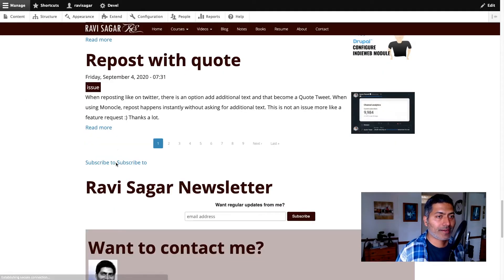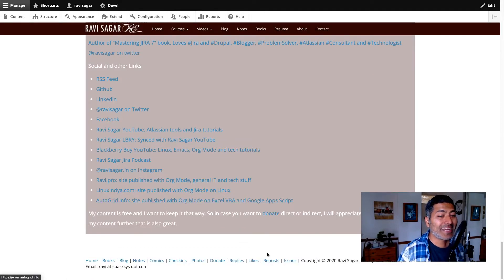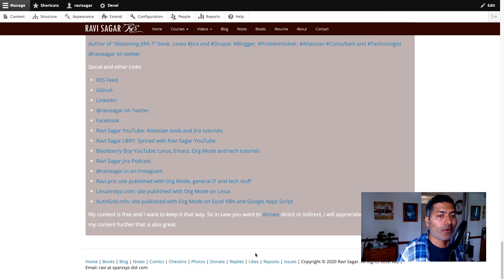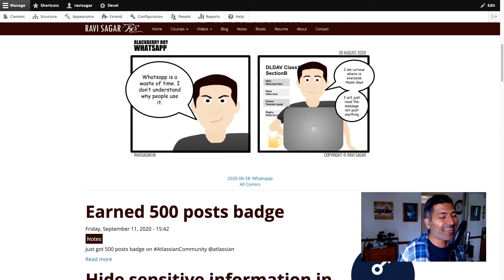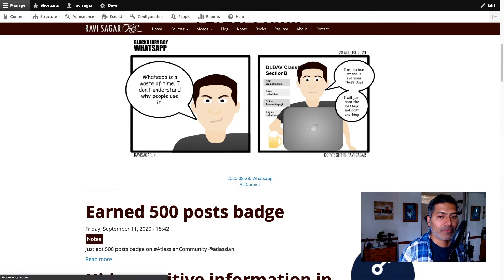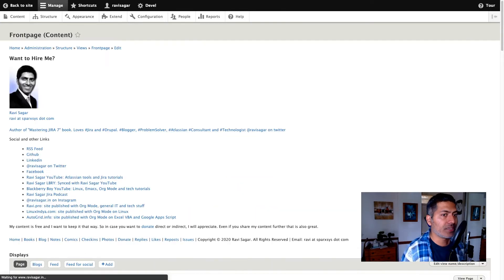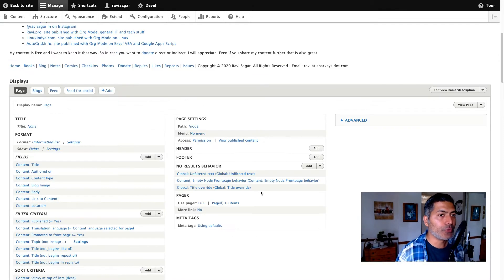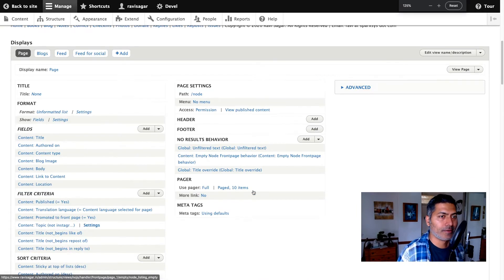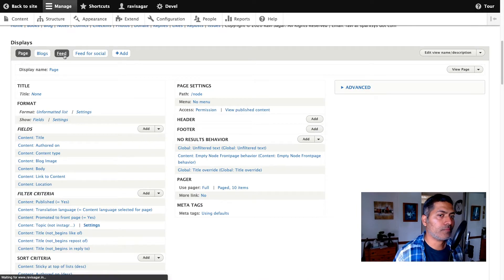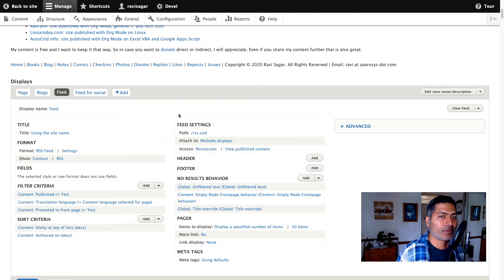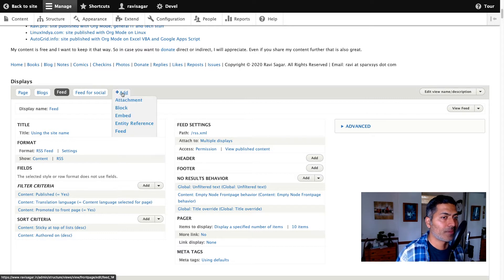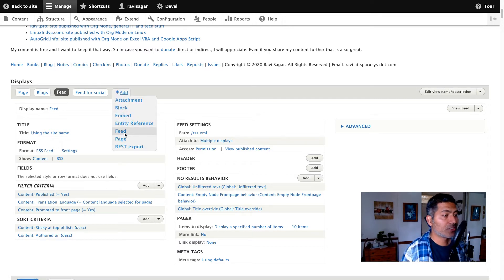This works quite well. To create a feed, all I need to do is basically modify the view and create a new view. So if I show you the configurations, I'll go to the edit view. There's a feed here called 'feed' — so it's a view. The good thing about Drupal is that you have the option to create a new feed, which is great.